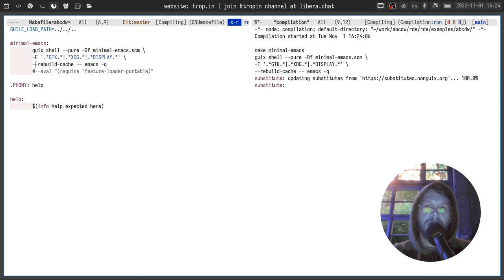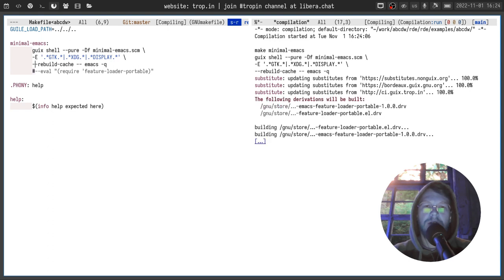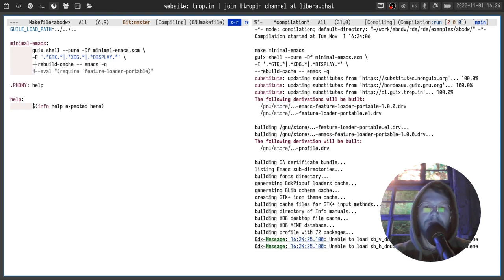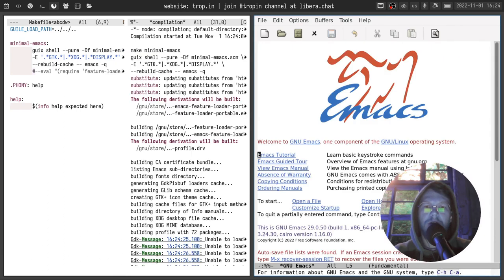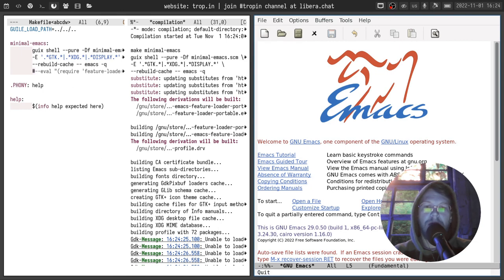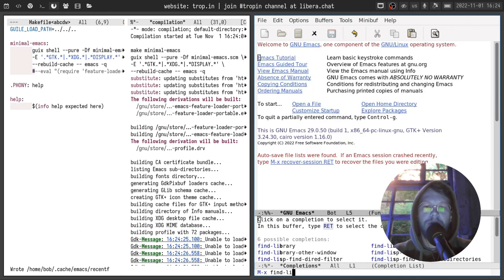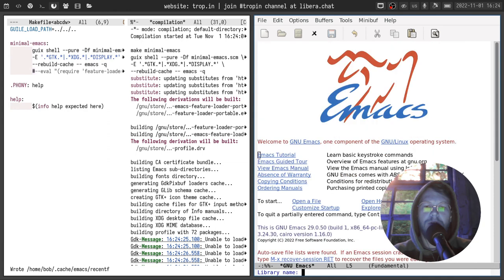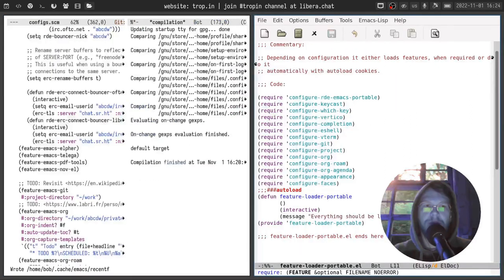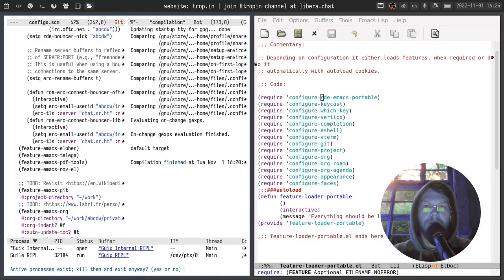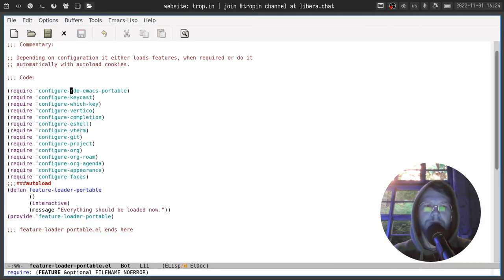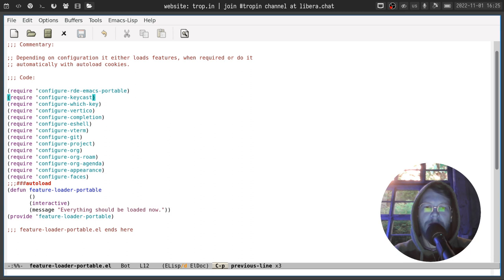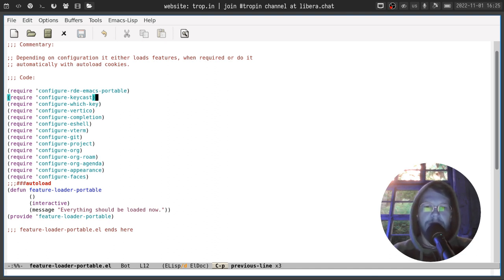The interesting thing about this Emacs instance is it doesn't contain anything that I have in my usual Emacs. For example I don't have much here. I don't have make installed and so on. But we have feature loader portable package, which just requires a few configure packages. Let's move it to a separate workspace. First of all configure RDE emacs portable, which just sets a few variables. RDE configure key cast, which just shows something on the mod line which demonstrates the last hotkey pressed and the command which was invoked.